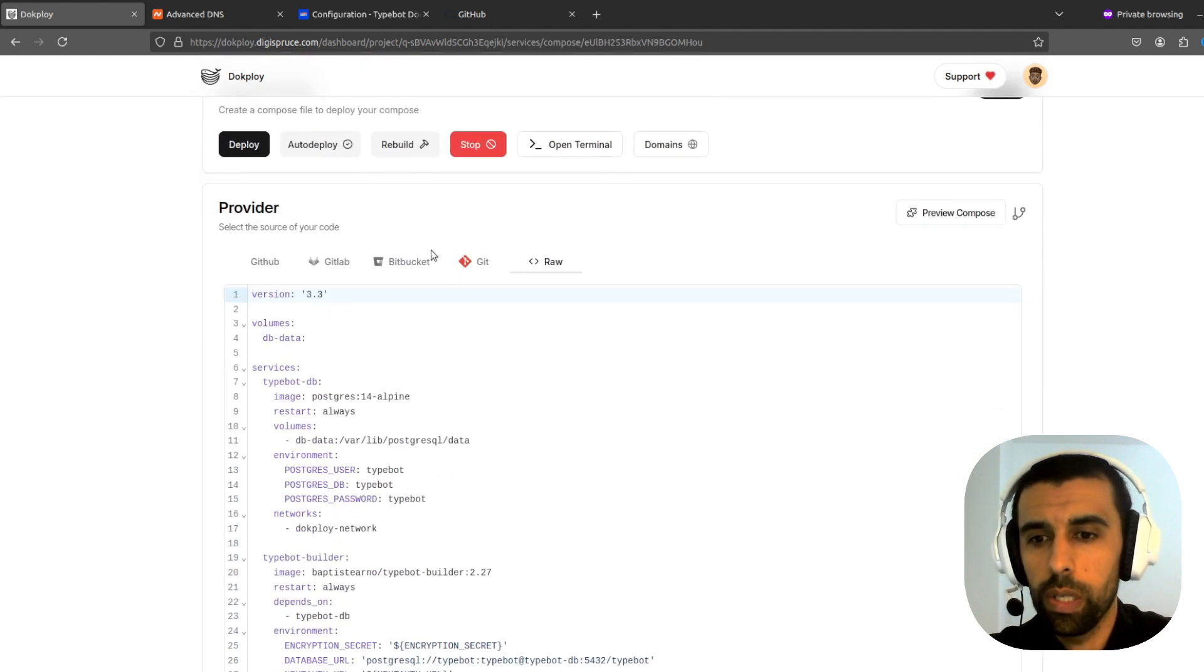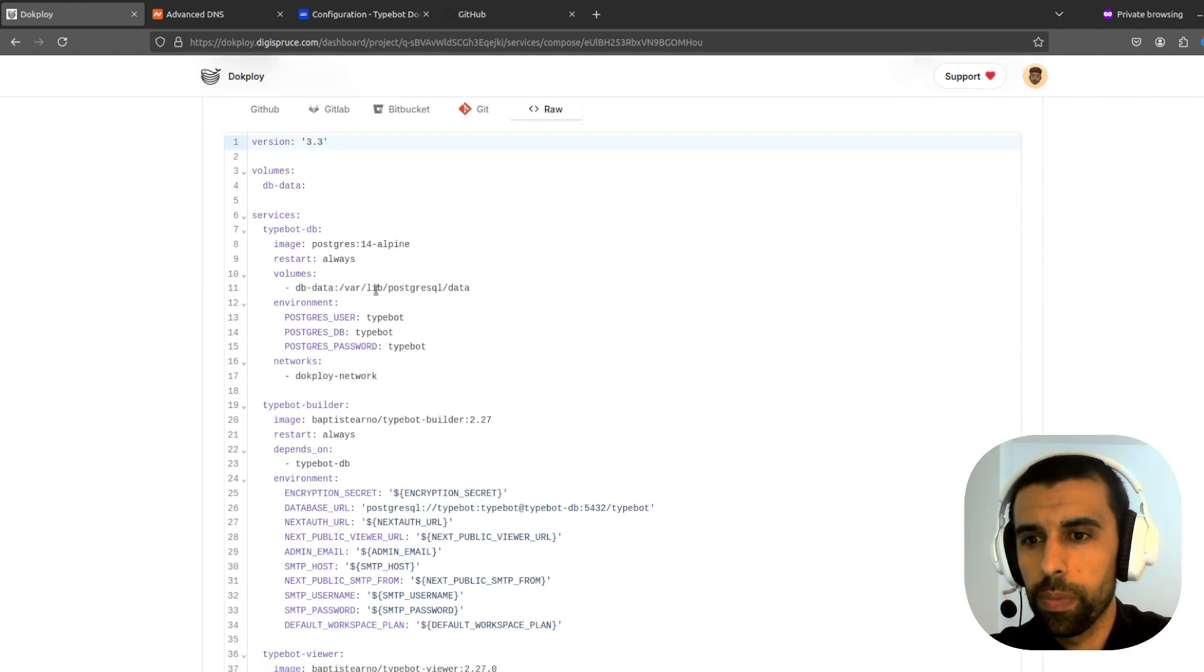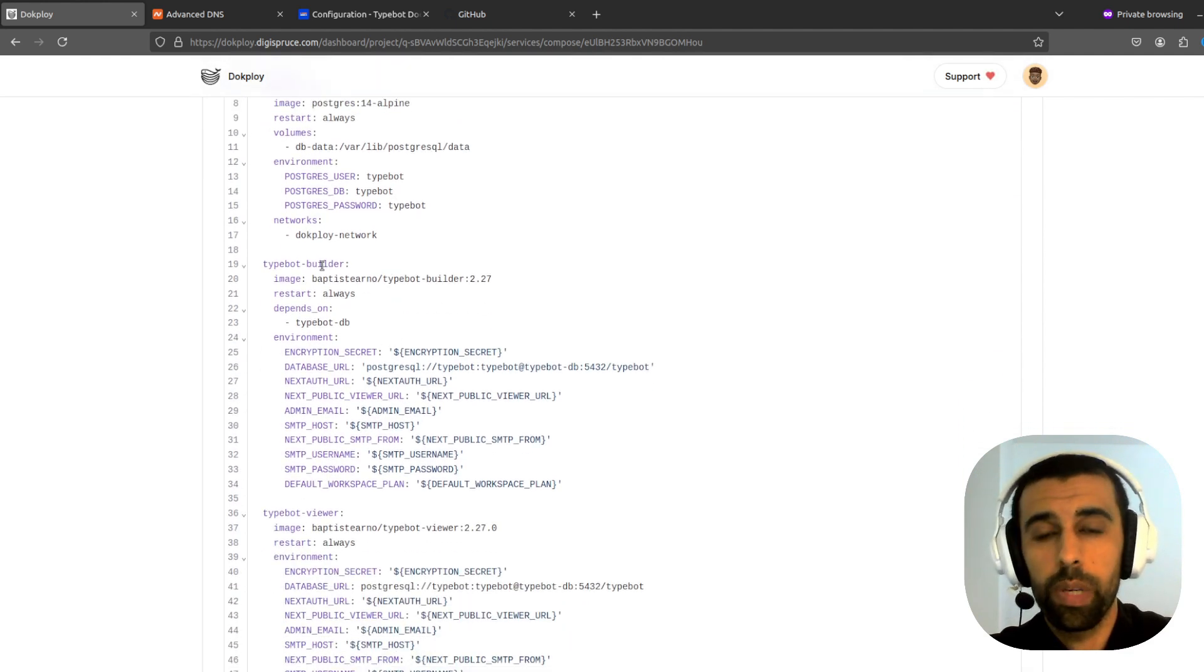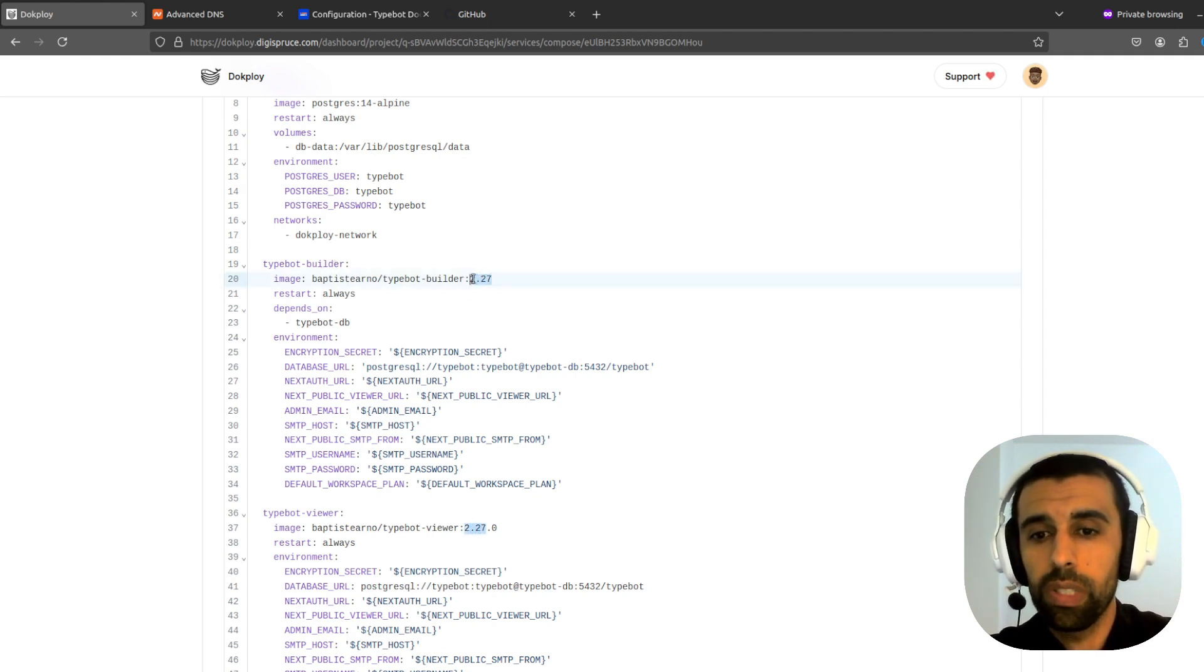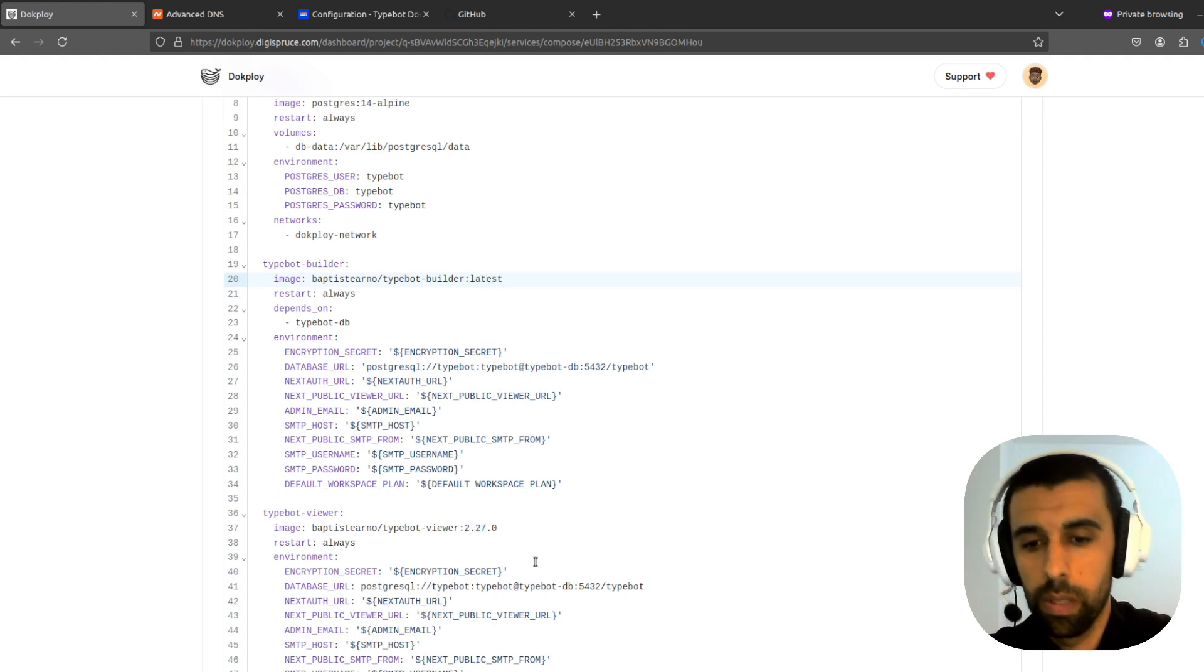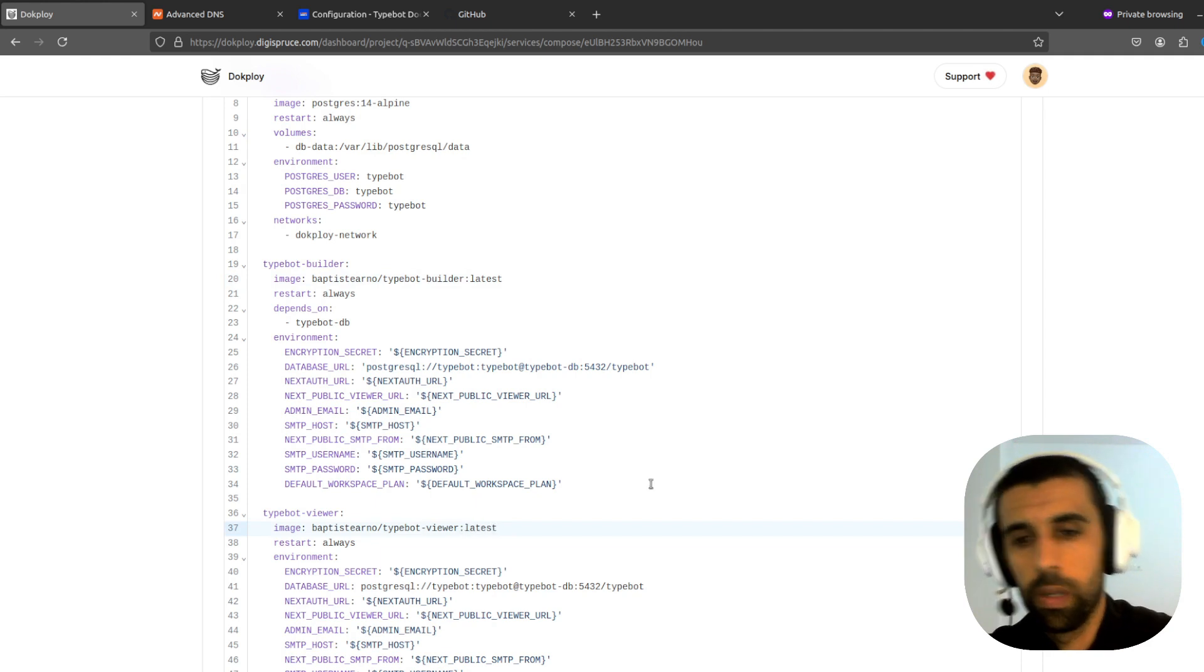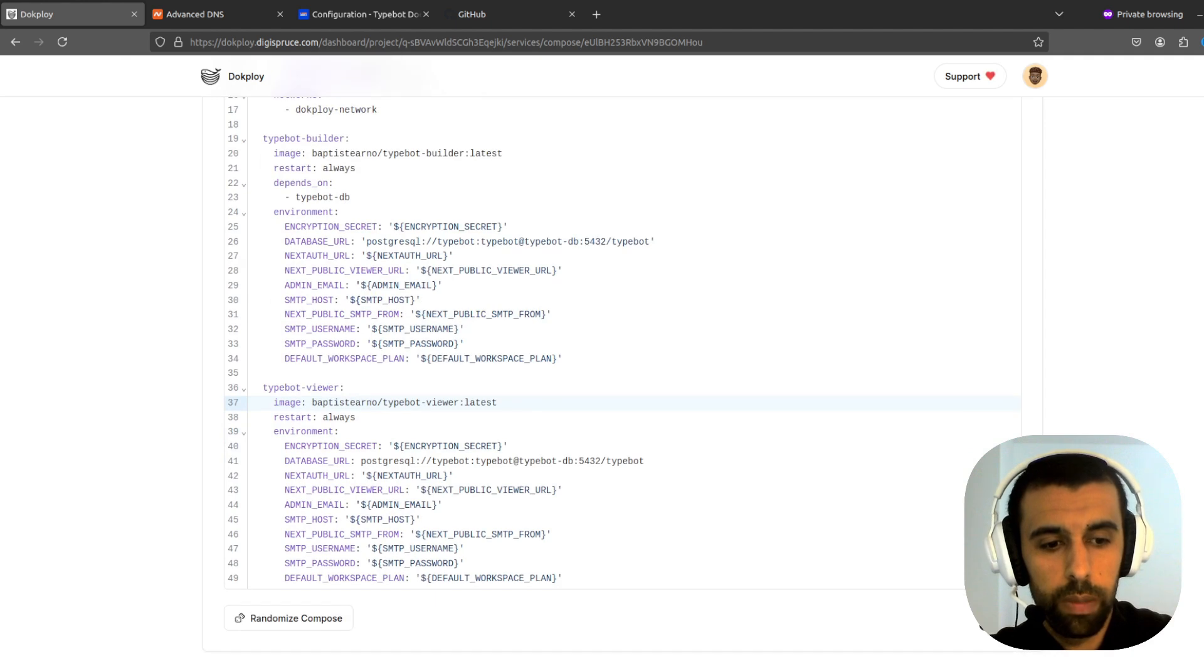So now, the first thing I want to do is I want to go down here. And we see how we have two apps. TypeBot is made up of two apps. One is the Builder and the Viewer. And here's the versioning of the app. So we want the latest version. So we change this version number to latest. And down here as well. And then let's save this.